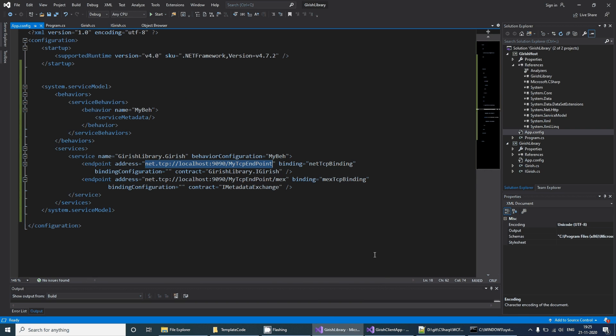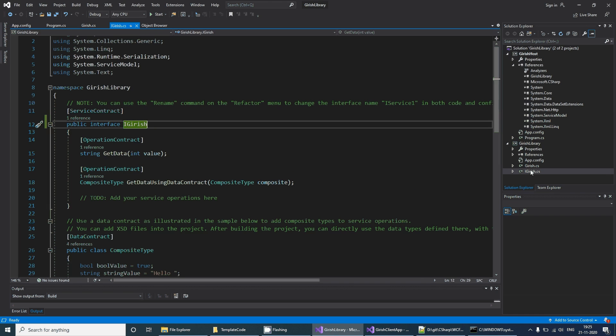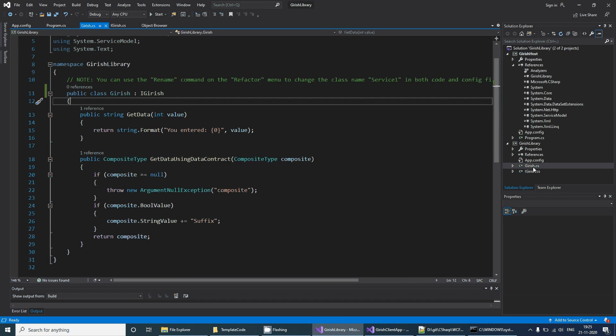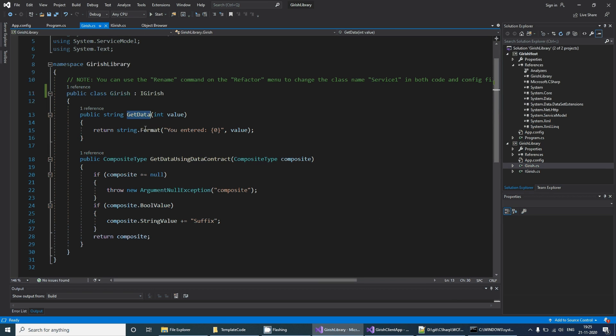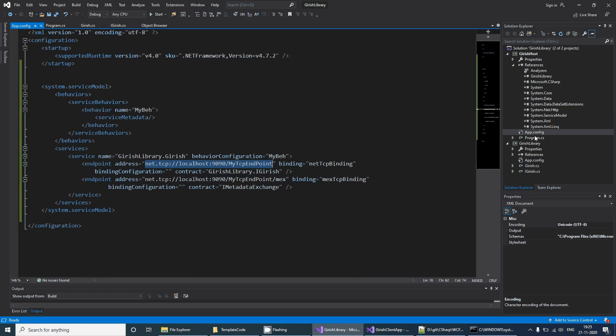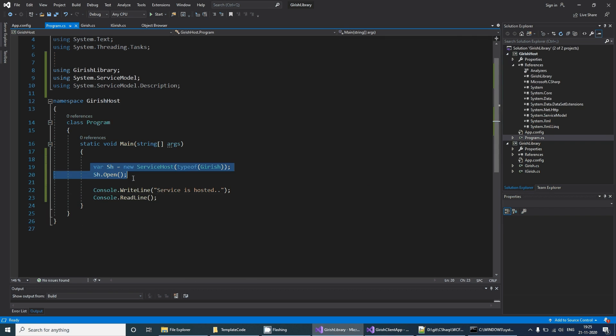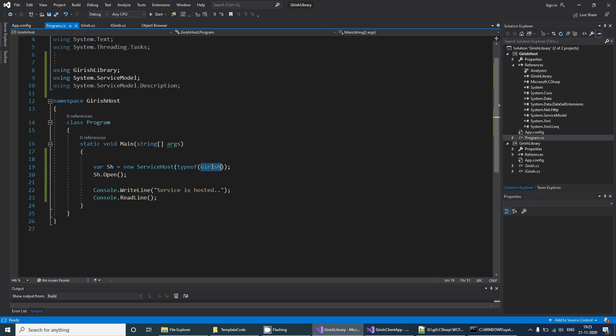The main points to consider here: you write interface, you provide some operation contracts there, then you implement it using your source file. In the host application you create the service host, you provide the service name to it. For each service you will have to create one service host and then you open this.